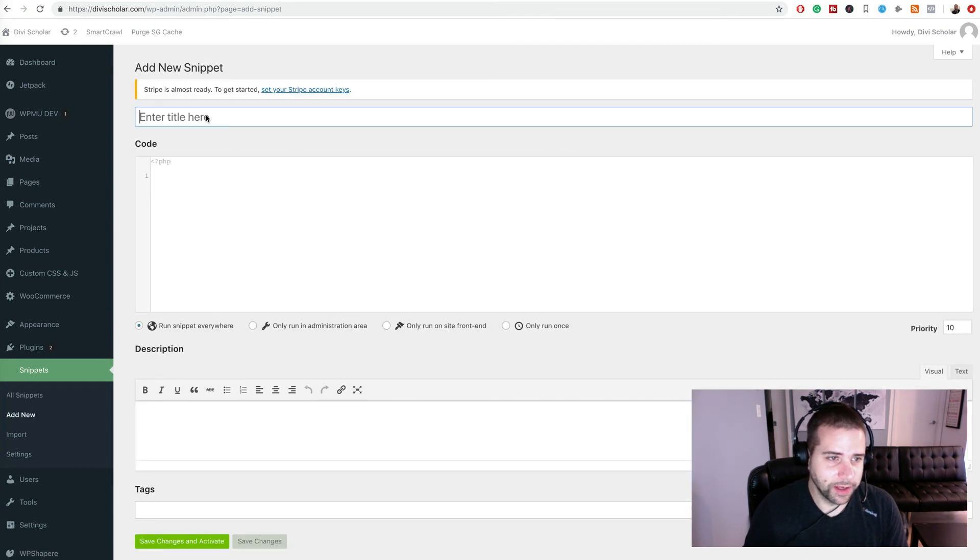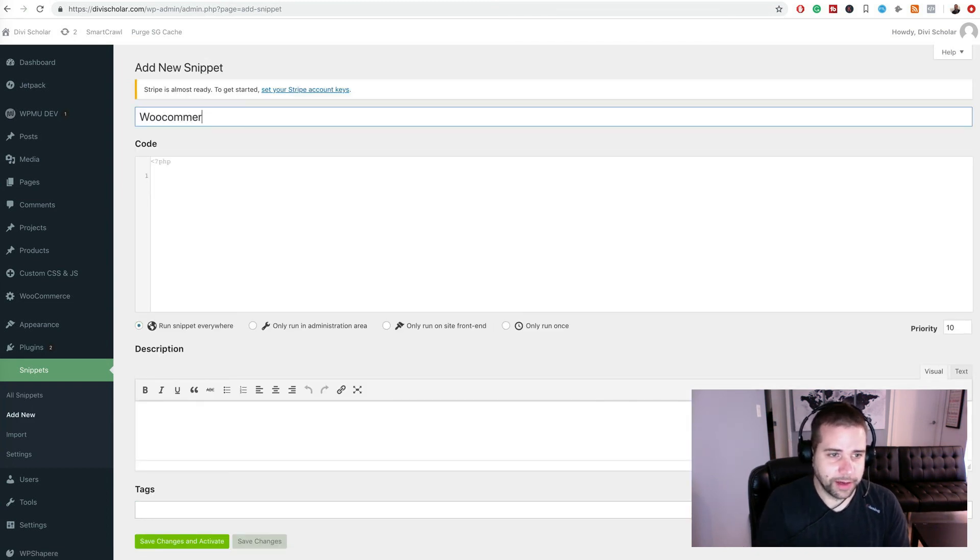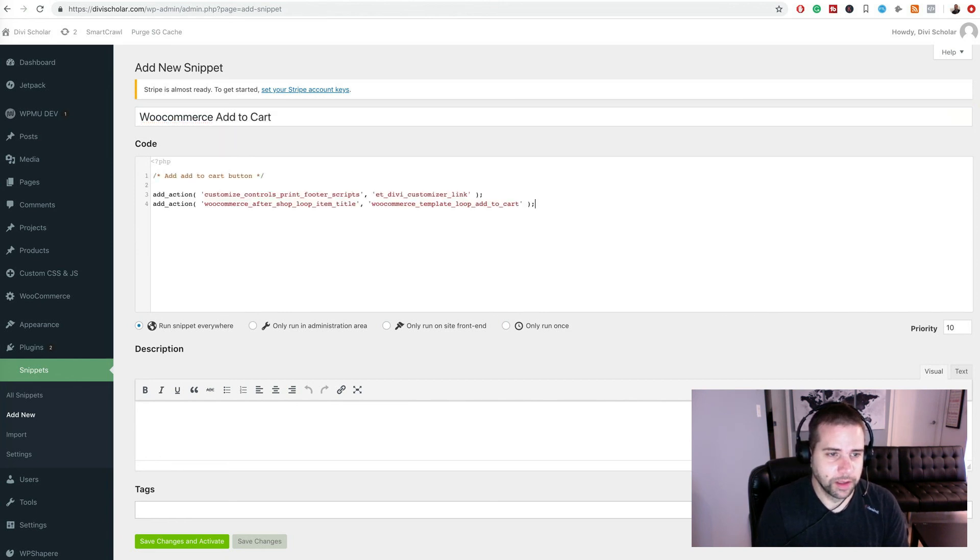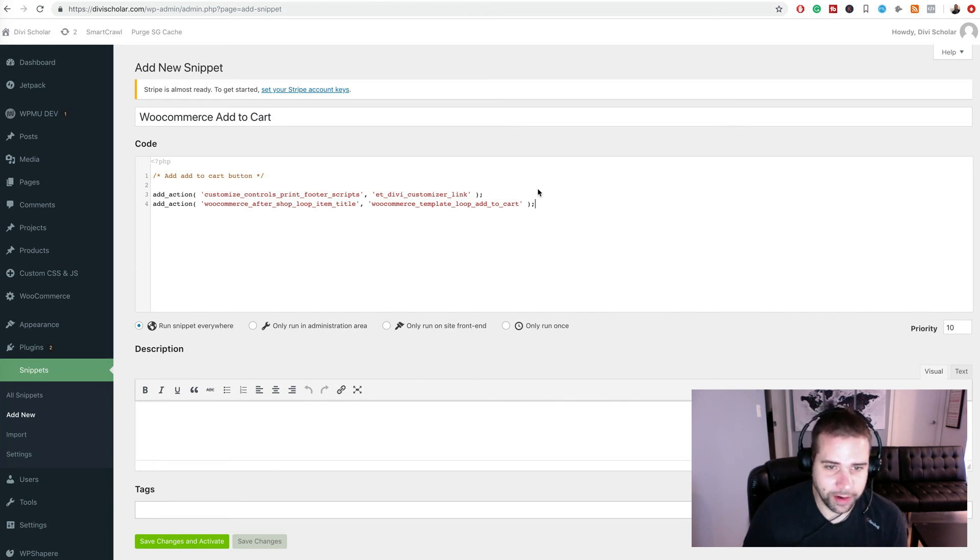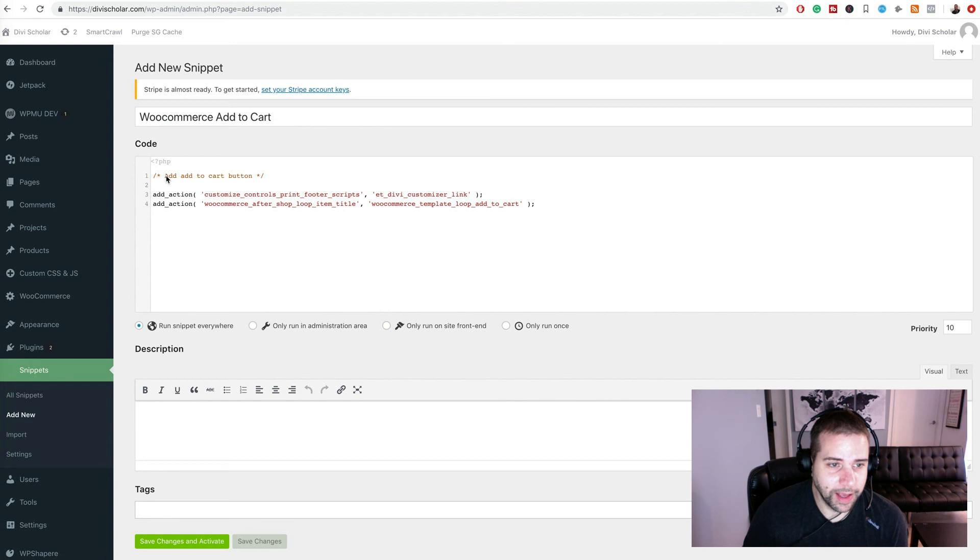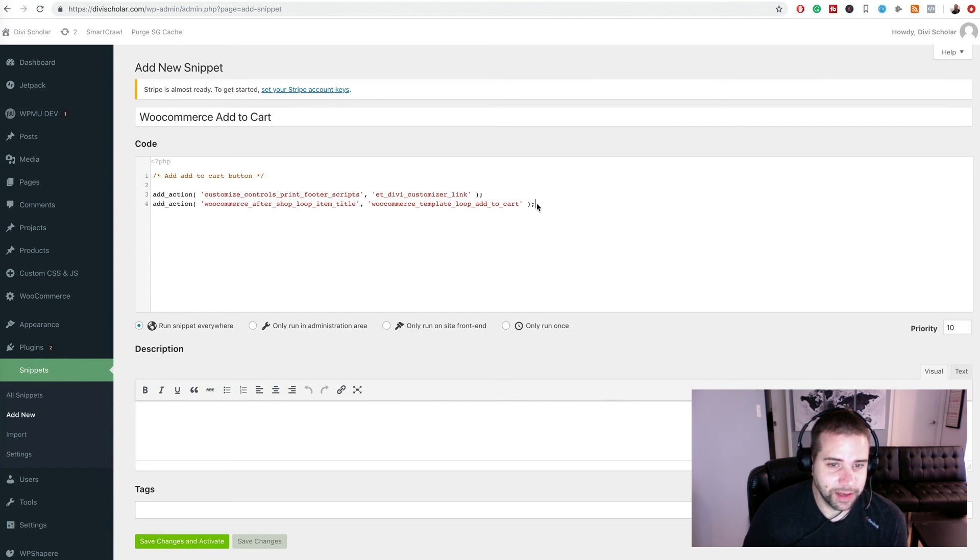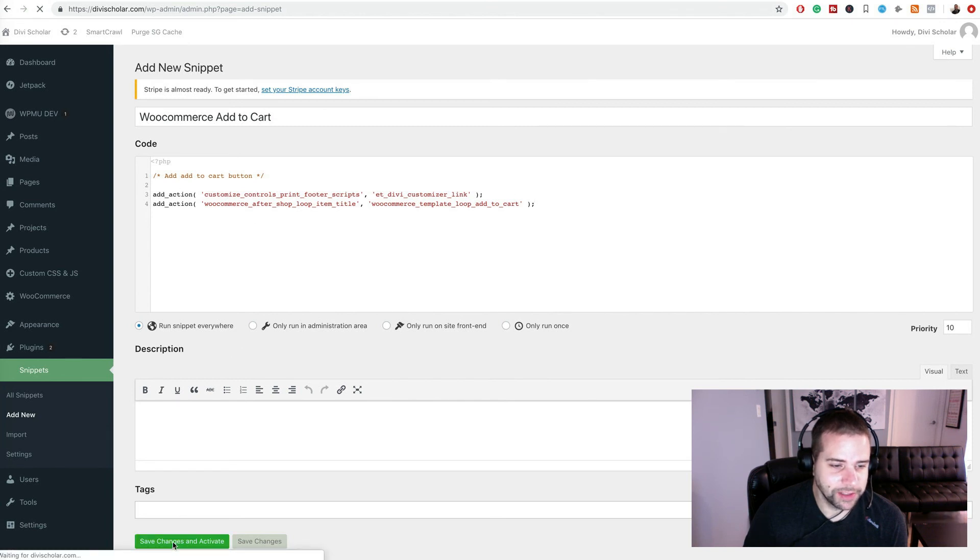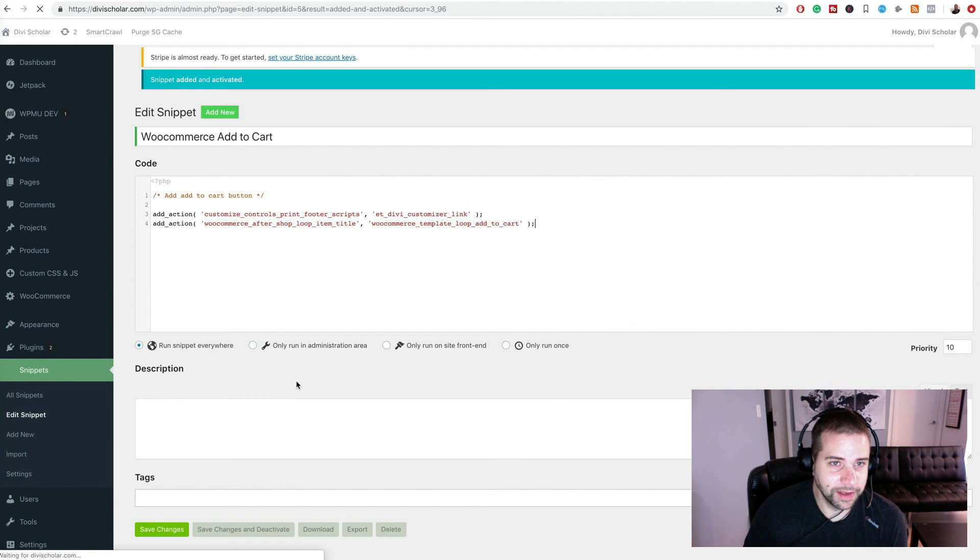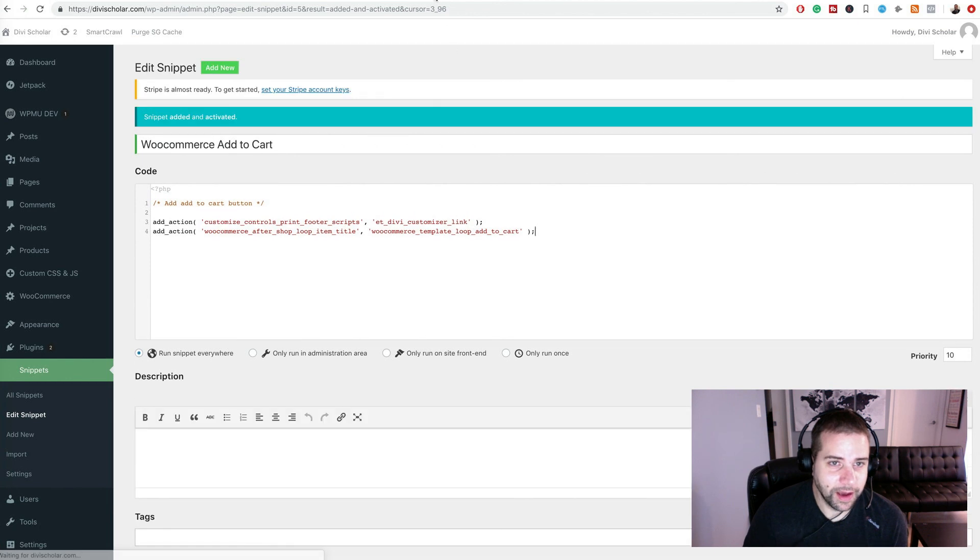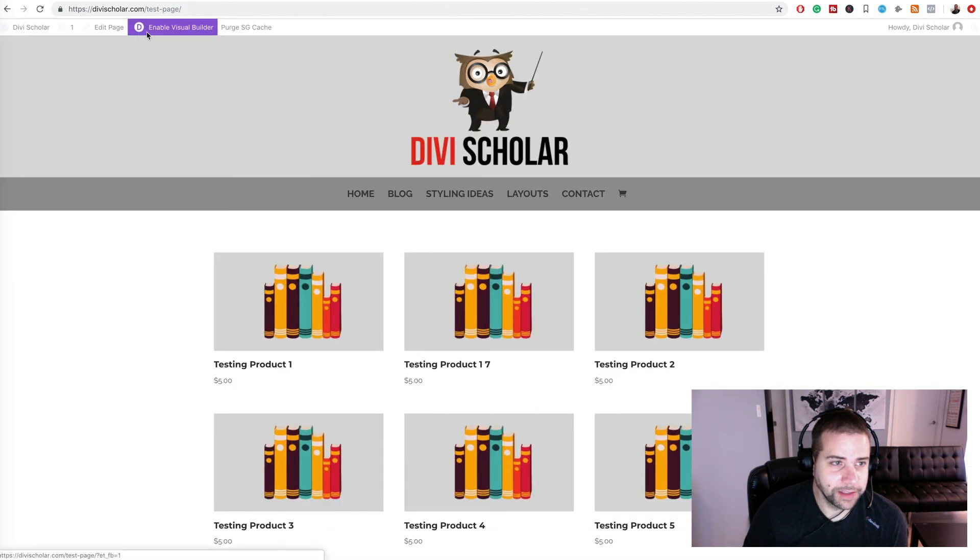I'm going to call it WooCommerce add to cart. And we're going to add this code here. I'm going to put a link to the blog post that has all the codes that need to be added to this. So just add that code and press run snippet everywhere and then save changes and activate. Make sure you copy the code exactly how it is, and when you press save changes and activate, now your page is going to look something like this.